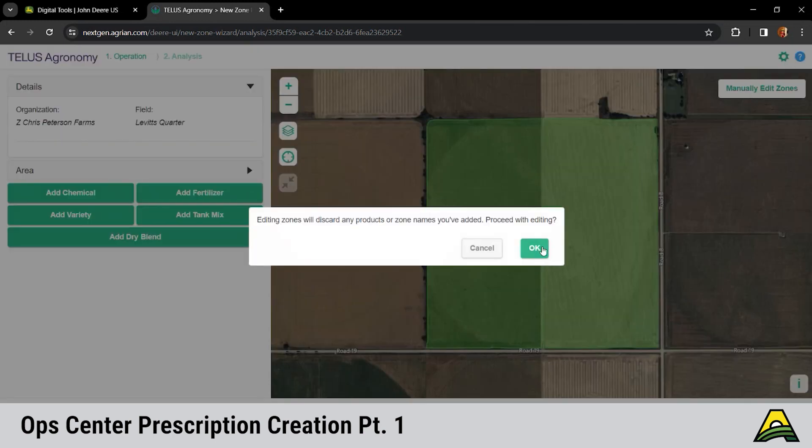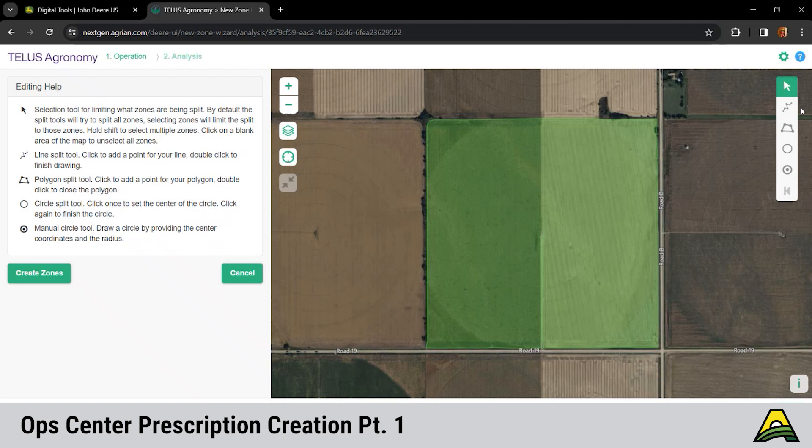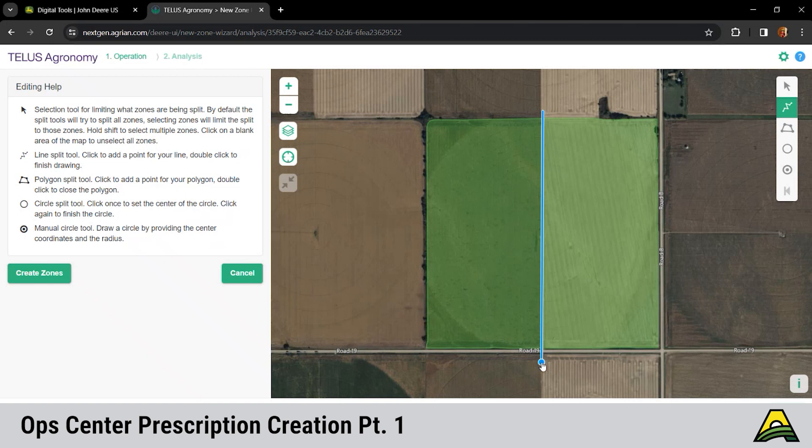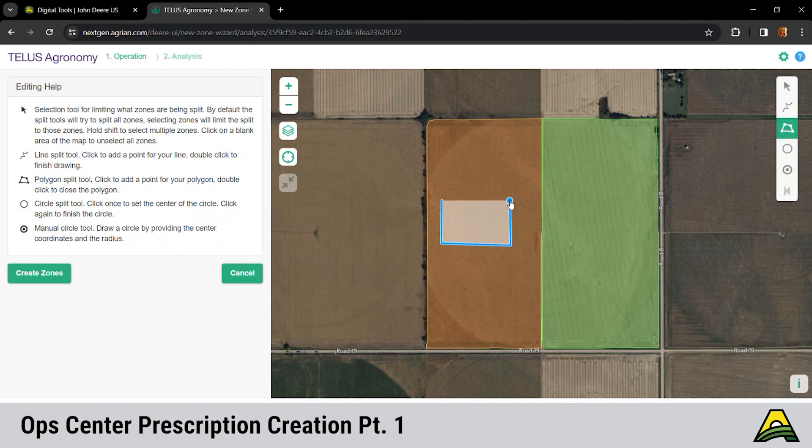We've got four different features here on the right hand side to make your prescription. So the first one will be a line or a point type of shape. If we wanted to split this field north and south, we could put one point at the top, drag the other to the bottom, click on it. It's going to give us two zones. Next one down would be our polygon feature. That would allow you to do say like a check strip or an area where you wanted to do a trial within your prescription. Draw a square, shape, rectangle, whatever it might be. If you wanted to have a check strip or a zero rate there to see what it is, you can use that tool to add that.